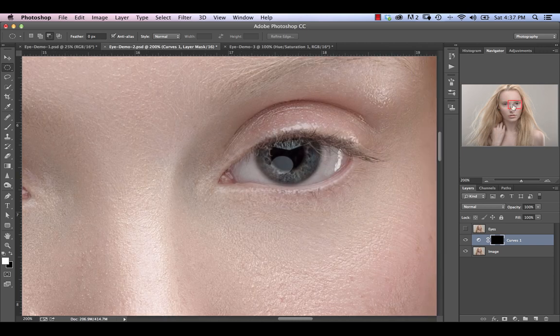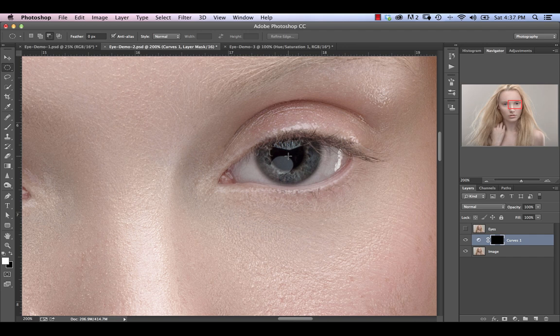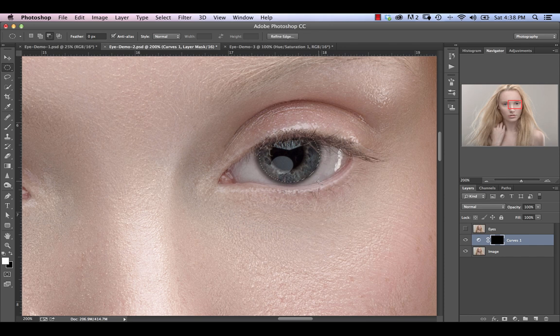Now it's time to work on the other eye. We're again just going to repeat the same process, clicking down in the middle of the iris, holding down option or alt, drag out. Using our keys to position ourselves over the center.